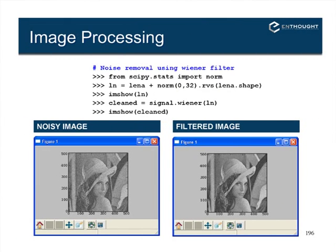There's also a Wiener filter example — an optimal filter for normally distributed noise. We add noise to Lena by drawing from a normal distribution with mean 0 and standard deviation 32 (using the stats norm class), showing the noisy image, then applying the Wiener filter to clean it up. There are many tools for this sort of filtering.